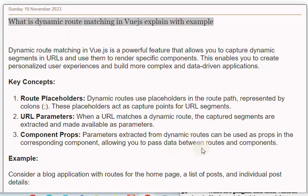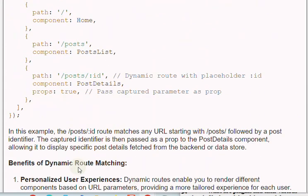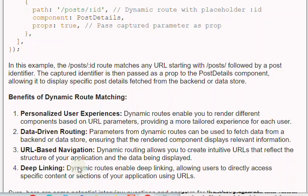Example: Consider a blog application with routes for the homepage, a list of posts, and individual post details. In this example, the '/posts/:id' route matches any URL starting with '/posts/' followed by a post identifier. The captured identifier is then passed as a prop to the PostDetails component, allowing it to display specific post details fetched from the backend or data store.